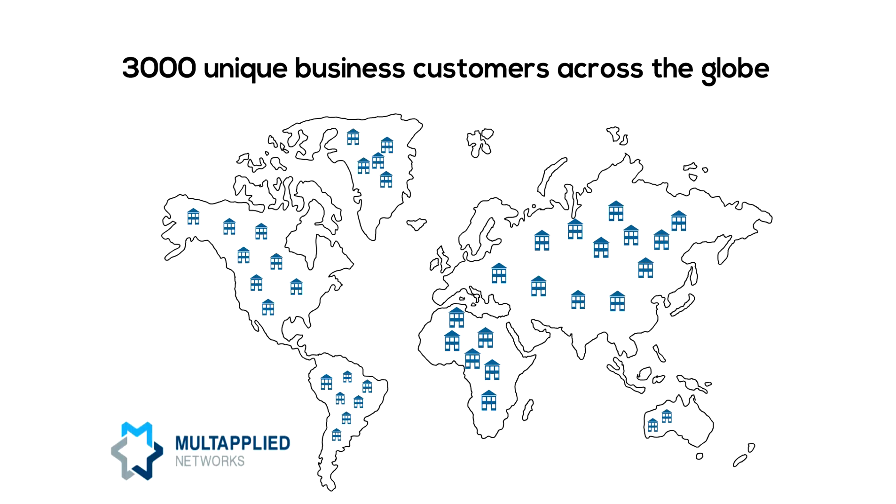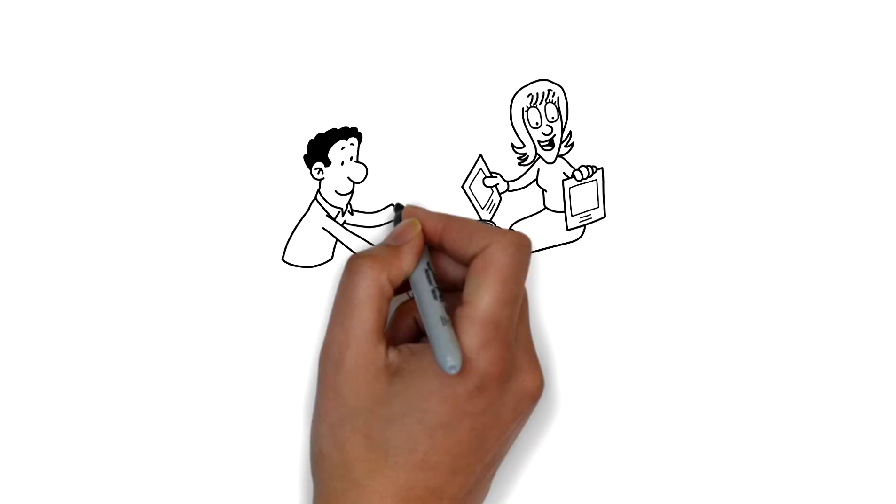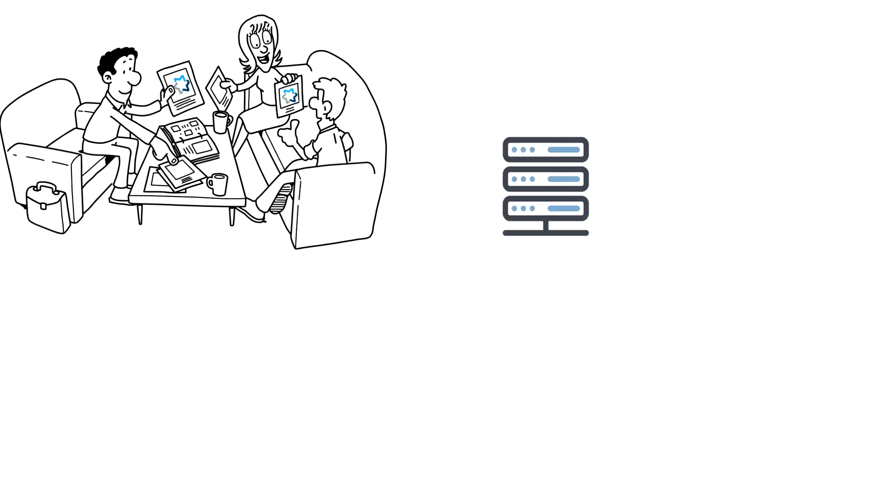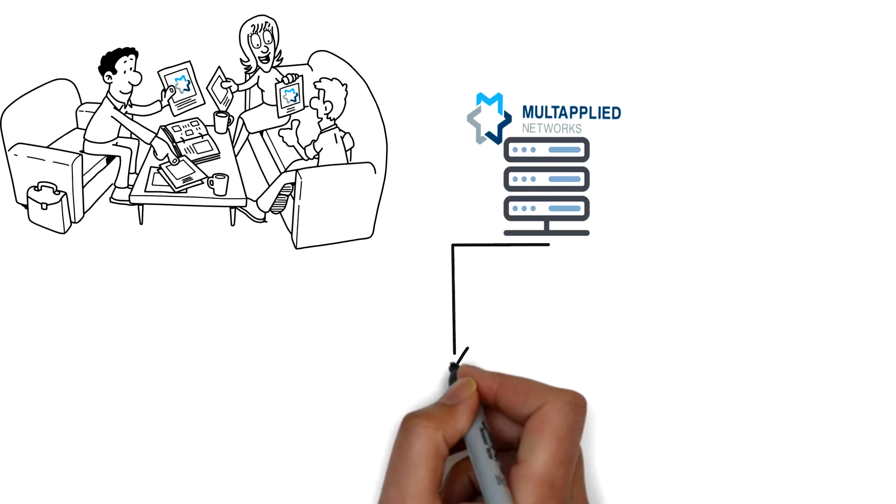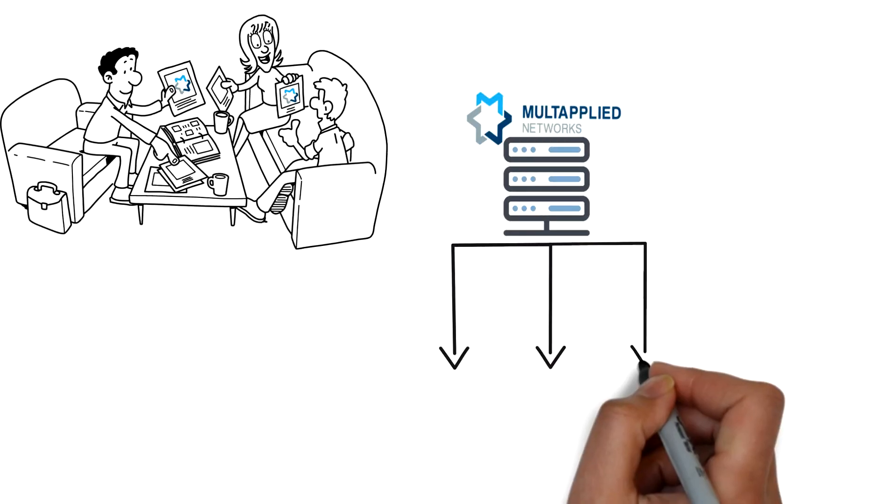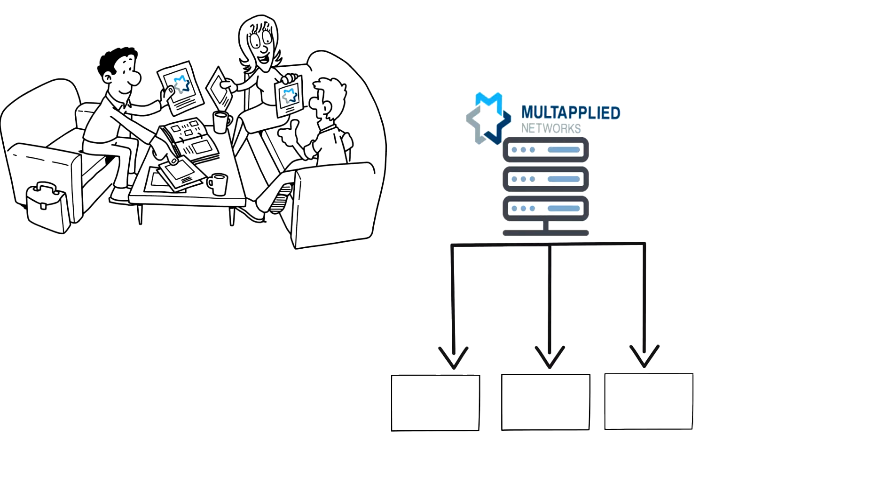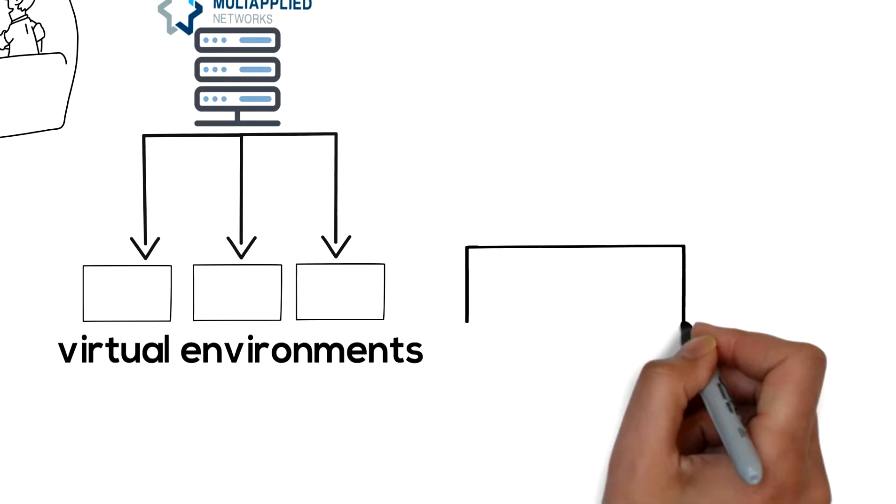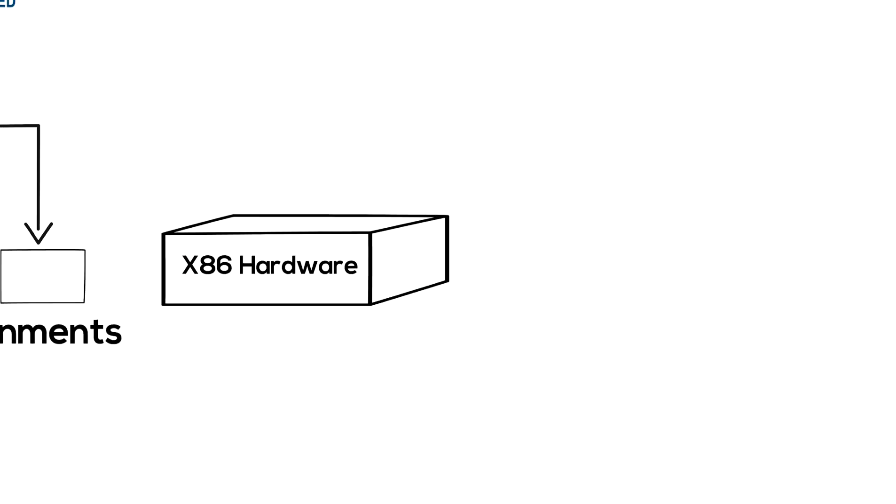Getting started with Multapplied is simple and easy. You acquire a Multapplied core software license and install our software in either your existing virtual environments or on new x86 hardware.